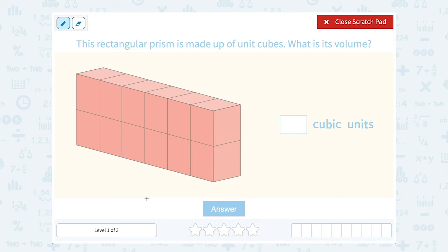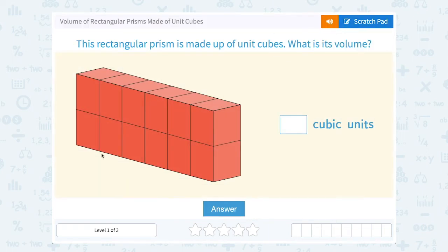Let's take a look at the volume of rectangular prisms made of unit cubes. This rectangular prism is made up of unit cubes. What is its volume?